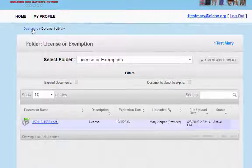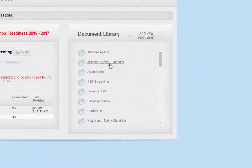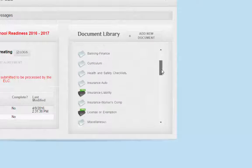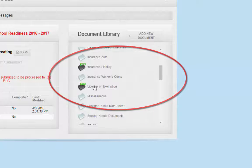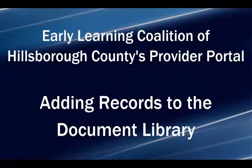Now return to the provider agreement and verify that the documents you wished to upload have uploaded. You can do this by scrolling through the document library and seeing the icon that is now highlighted and says 'new.' Thank you for participating in this tutorial. We look forward to serving you.